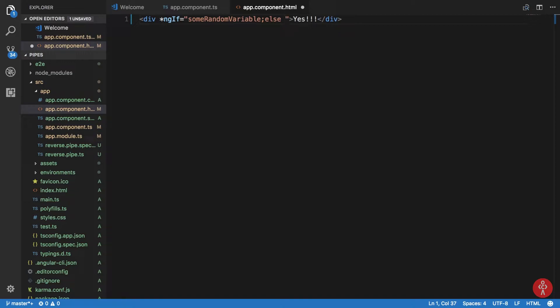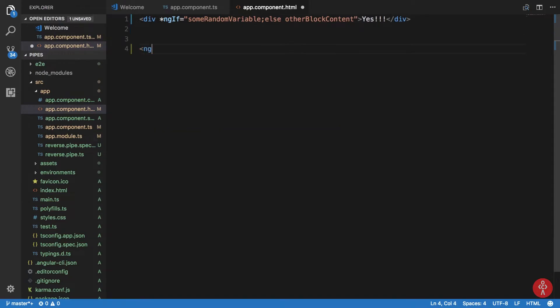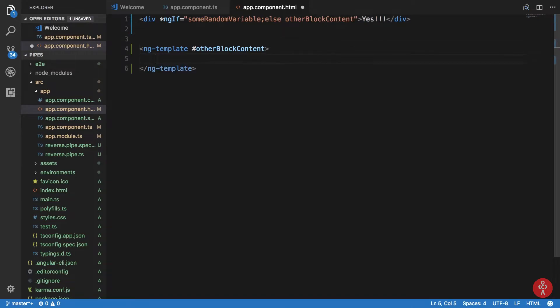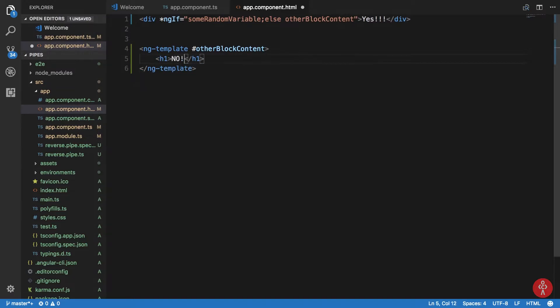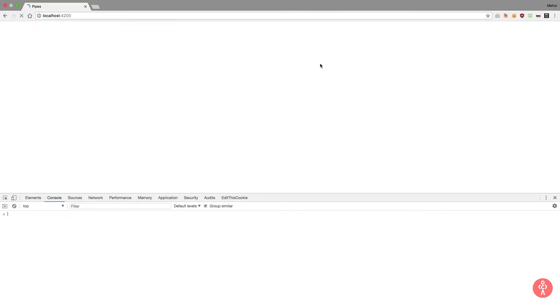So the else clause takes the name of a template reference. Let's call it 'otherBlockContent'. We then add an ng-template element with the reference #otherBlockContent and put some content like 'No' inside it. Looking in the browser, we can see the 'No' content rendered in an h1.